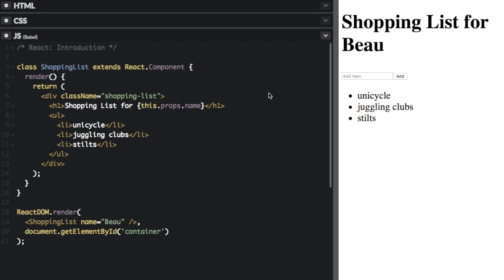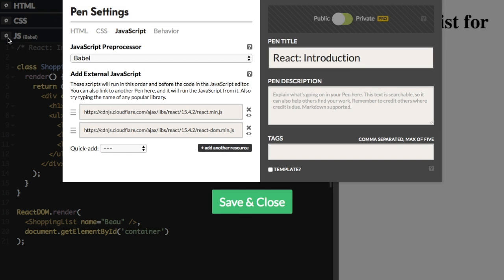When you first start a project, you have to make sure you include React in your project. CodePen makes it easy. If you are using CodePen, you just click on the little gear icon here and then under JavaScript, I already have React included.